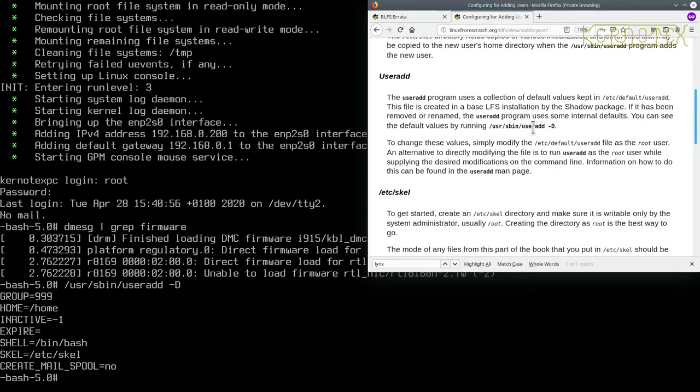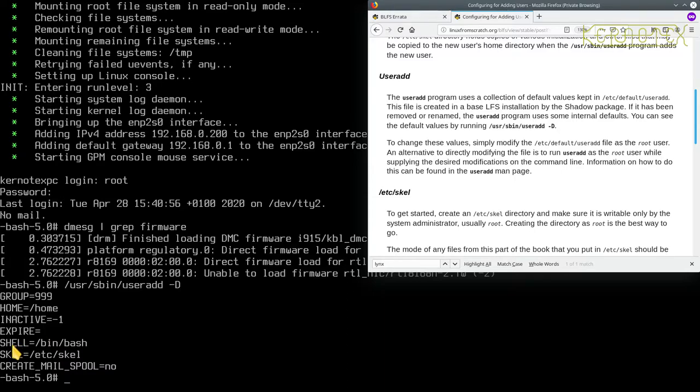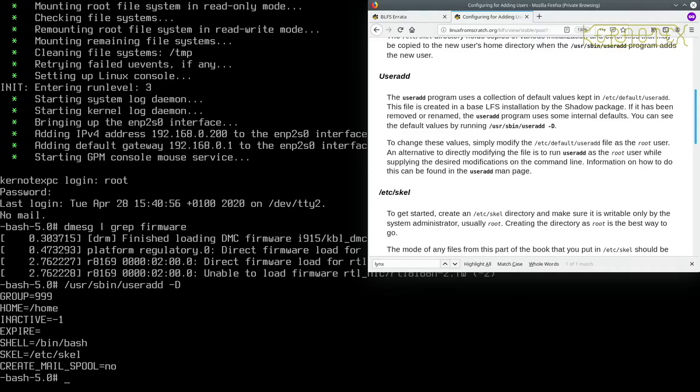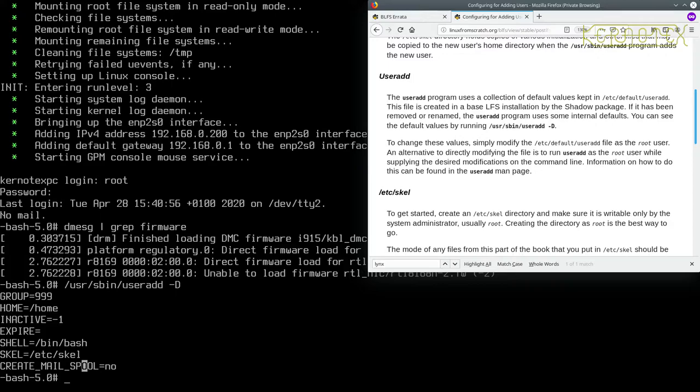You can see the default is group 99, default home directory /home. The default shell is going to be /bin/bash. There's the skeleton directory which we're going to be populating. This is an actual setting that we modified. The default was yes but we modified that in the Linux From Scratch build to change it to no, so it didn't create a mail spool directory. If you need that, you can change it back.